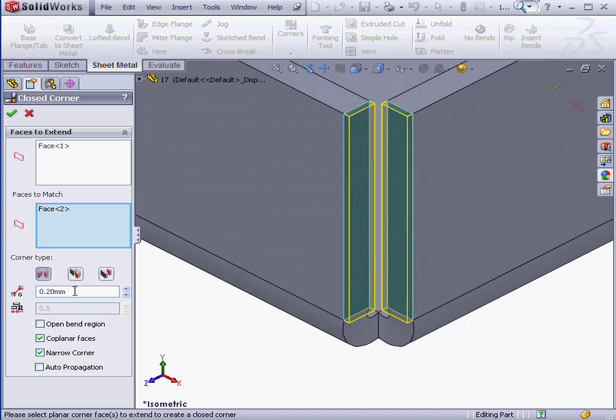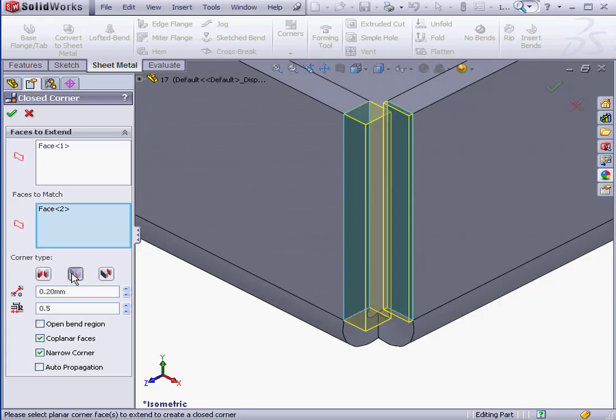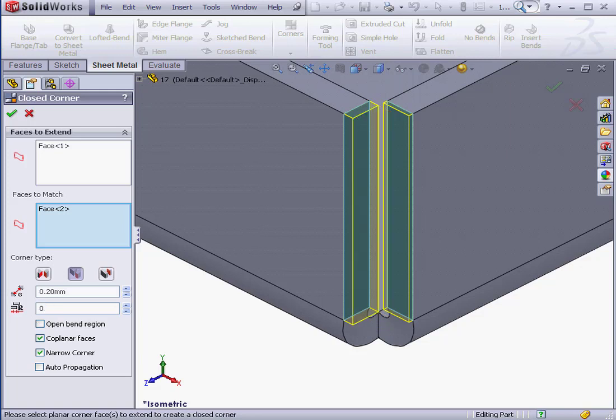When the Overlap or Underlap options are selected, we can specify the gap distance and the overlap and underlap ratios. If zero is our ratio value, there will be no overlap. A ratio of one will mean a full overlap.